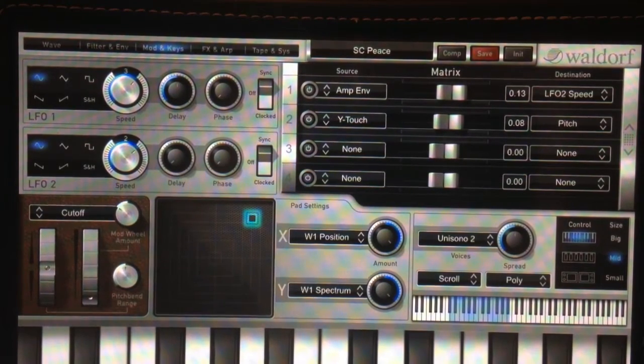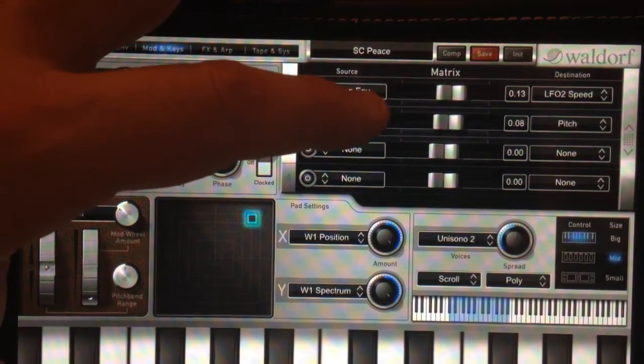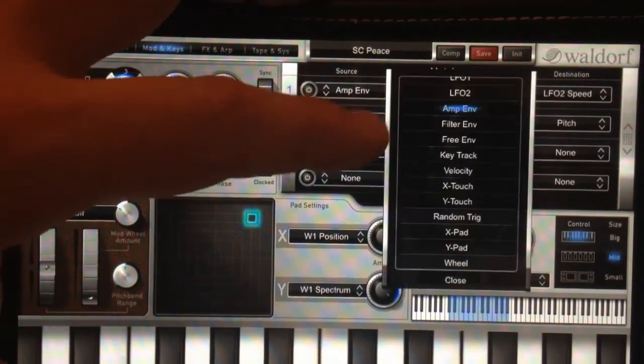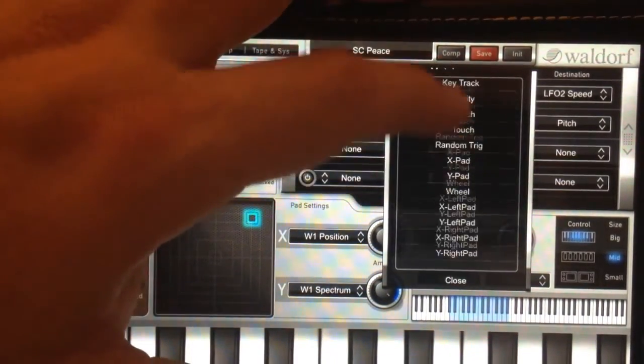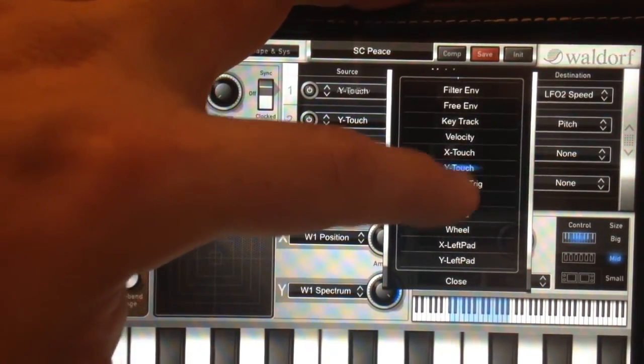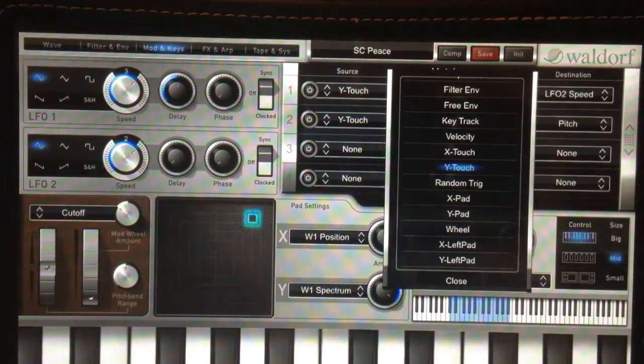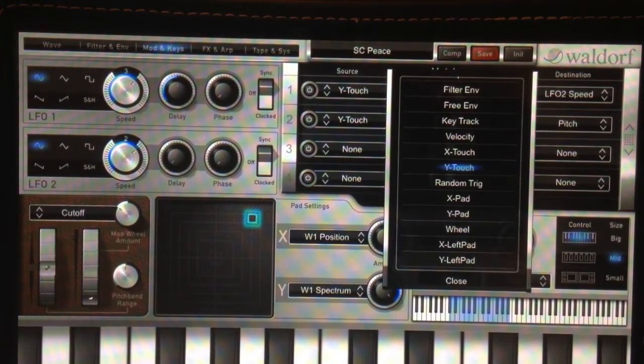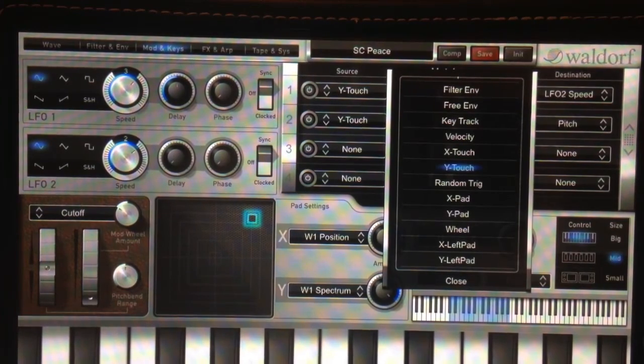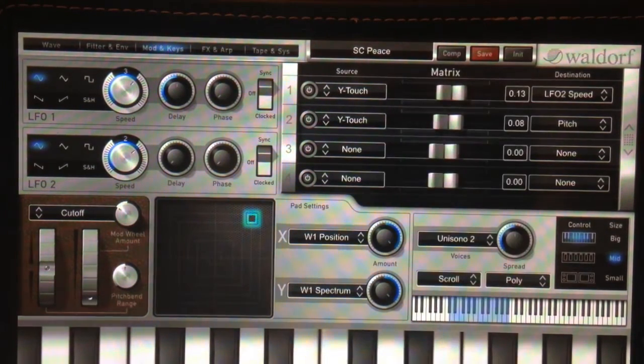Then in the matrix, select the source. In this case, it's labeled as Y-touch, not aftertouch. That's what tricked me up a bit until I experimented and found it. Then close that.